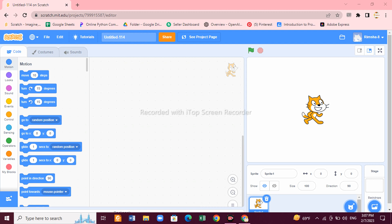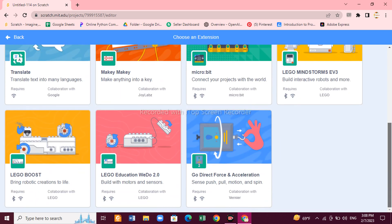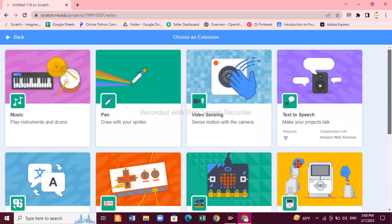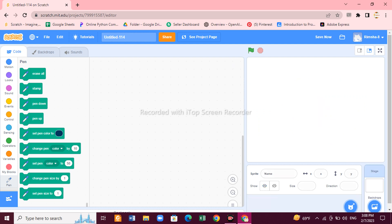Let's learn how to add the extension. You can see this plus icon — just click on it and you will see many extensions available. We need the Pen block extension, so click here. Now you can see all the blocks of Pen are added. This is how you add this extension.